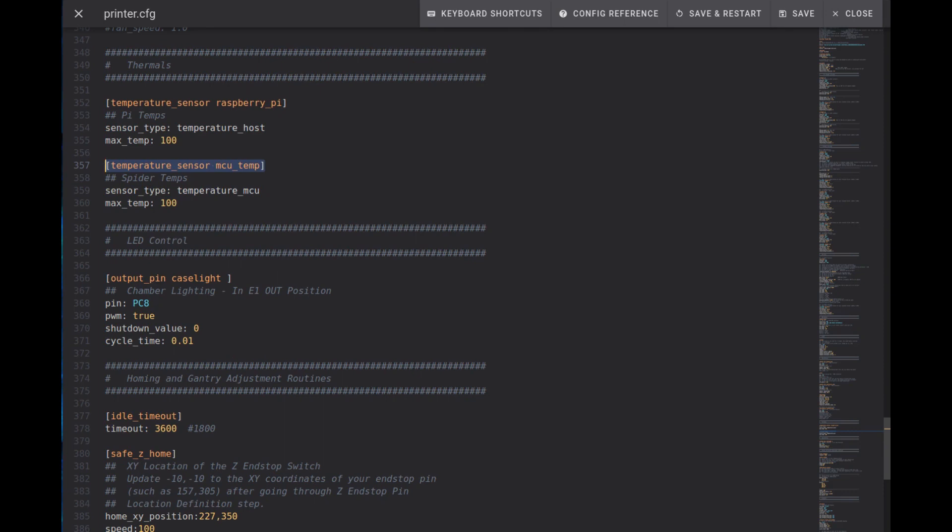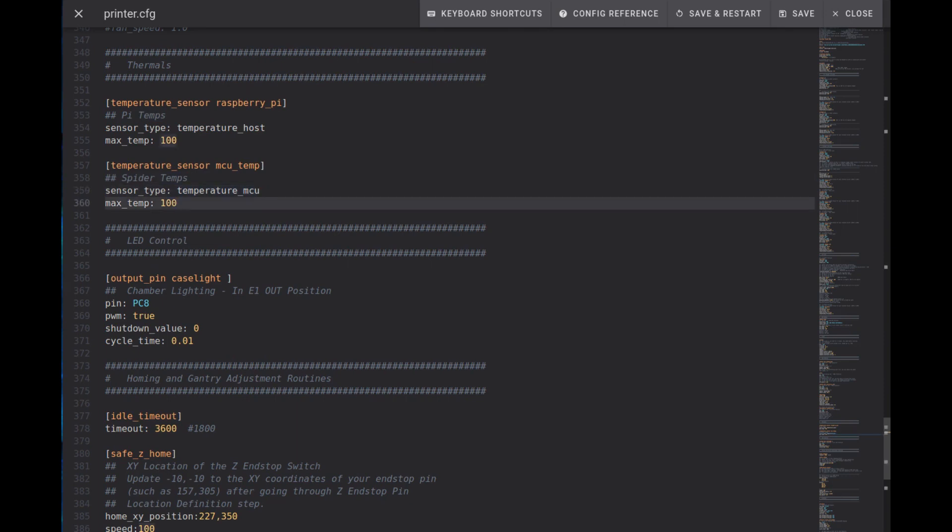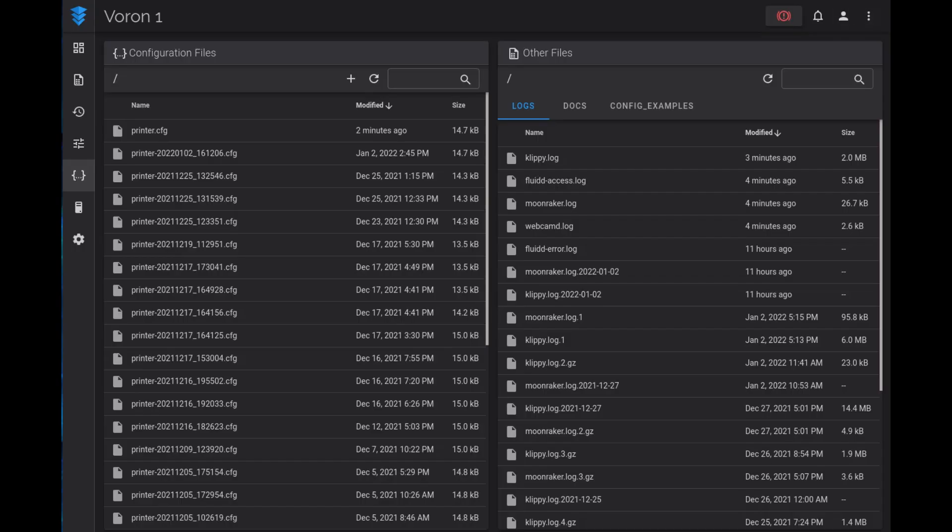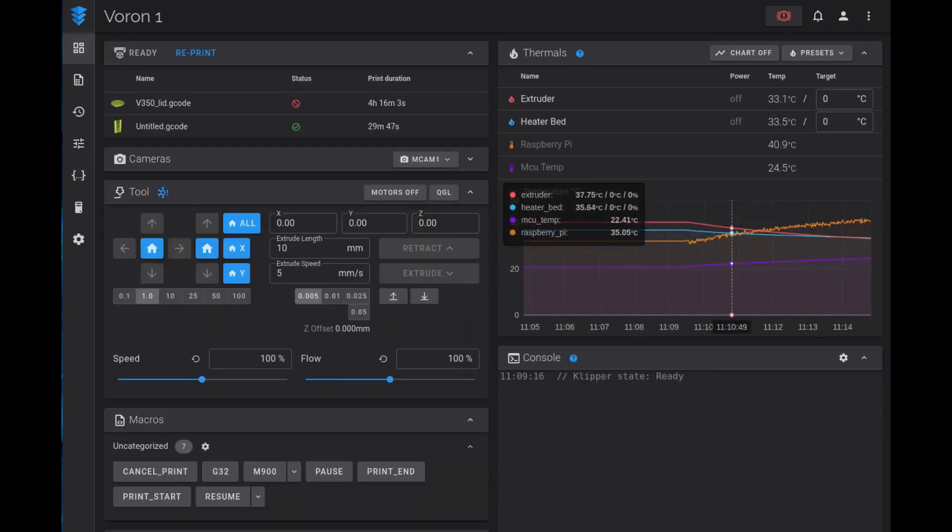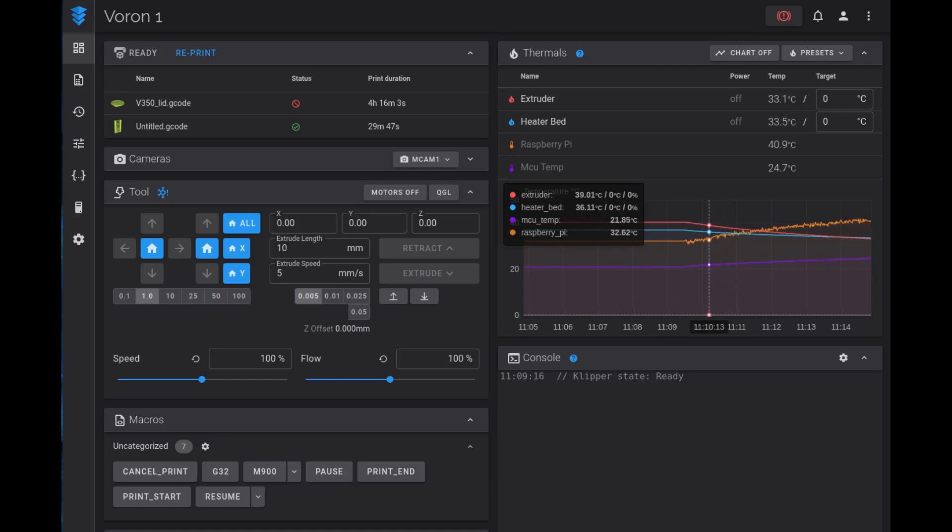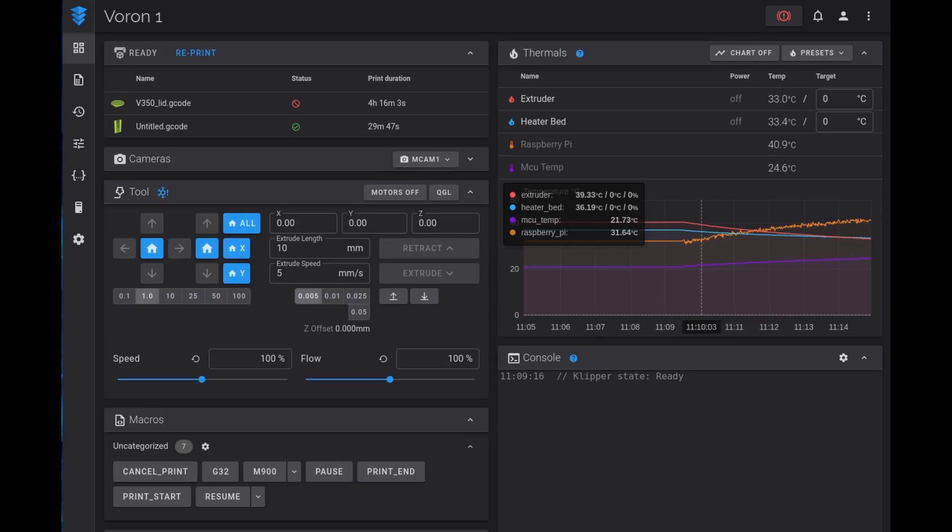Then go in and add another series of rows here: temperature_sensor MCU_temp in square brackets. The sensor_type is temperature_MCU and again we're setting a max temperature of 100 degrees Celsius, and again this is really only for charting purposes. Once you've completed this simply hit save and restart. Once you do, simply go back to the home page and looking at the chart you should start to see temperatures logged from both the Raspberry Pi and the MCU.